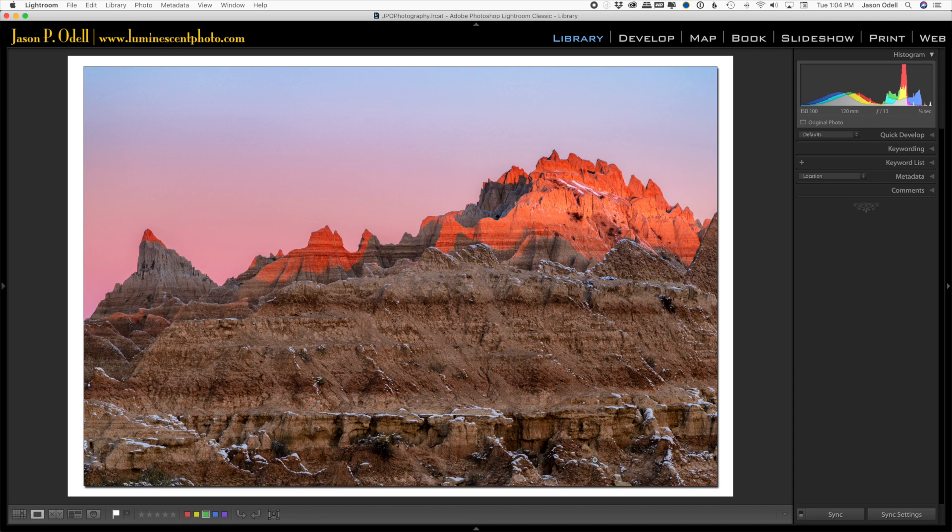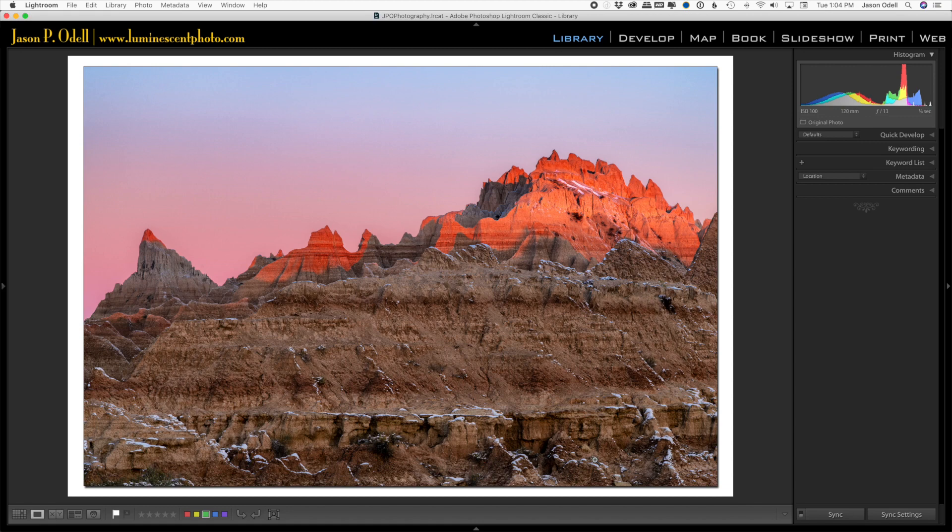And if you subscribe to Lightroom and you have the Lightroom Classic CC collection, then you've also got a copy of Photoshop, the latest version of which is 2019. So let's go in and look at how we do that in Photoshop.